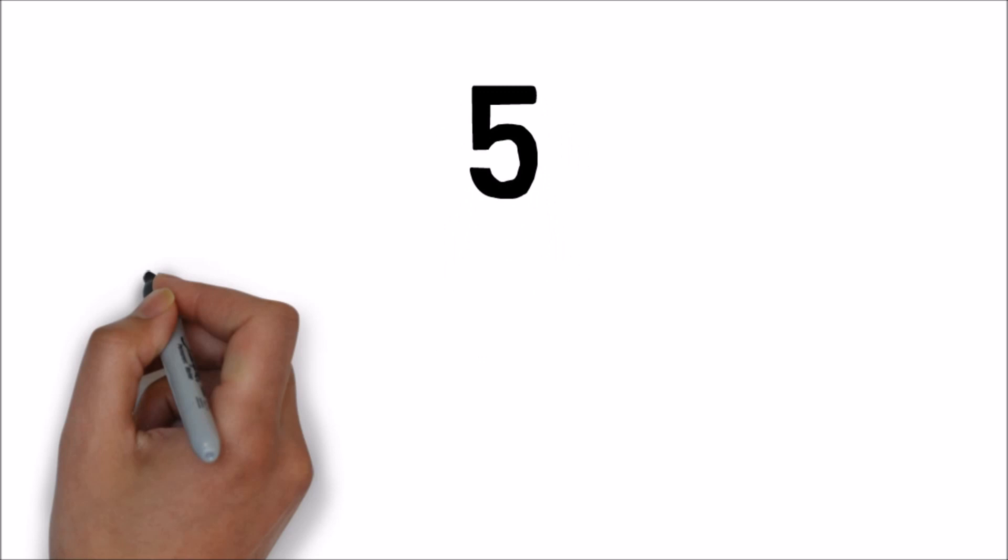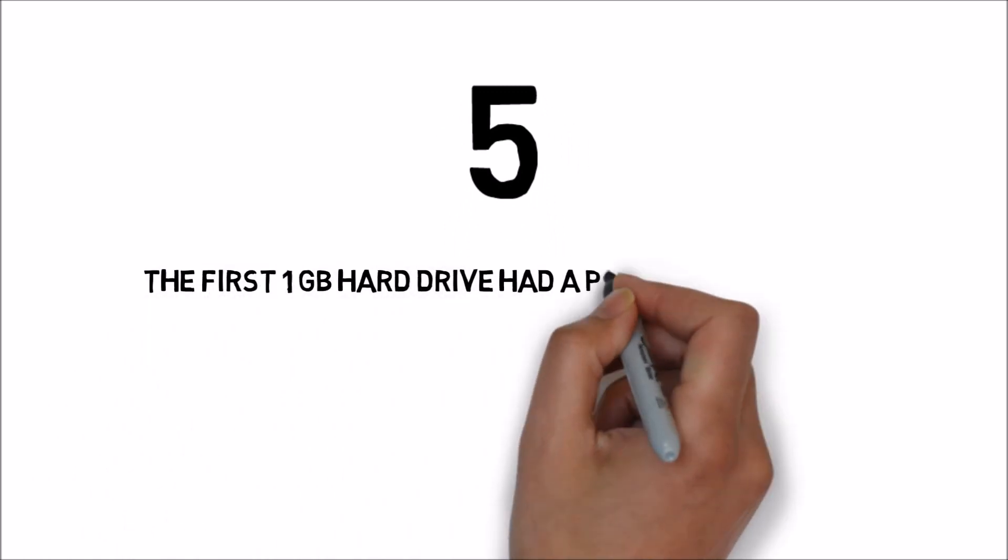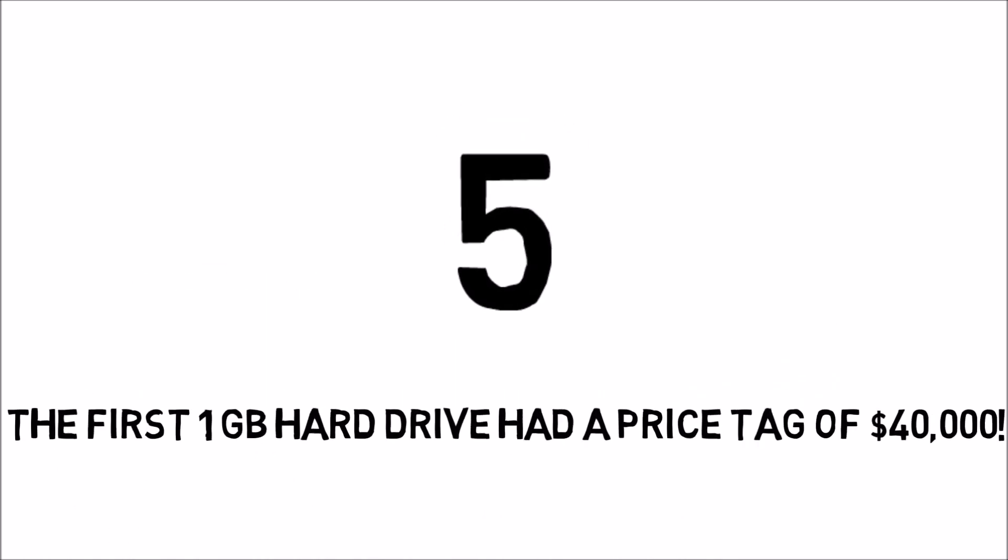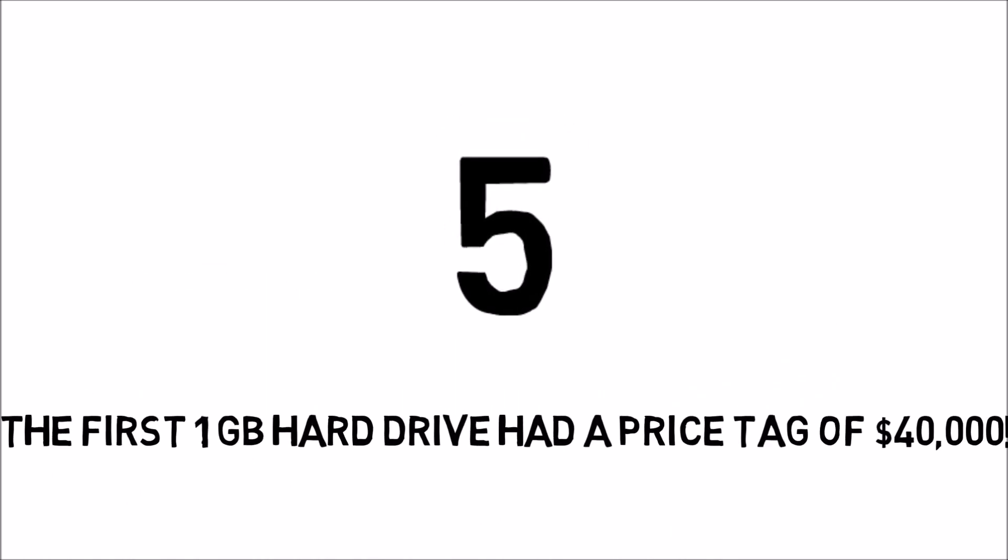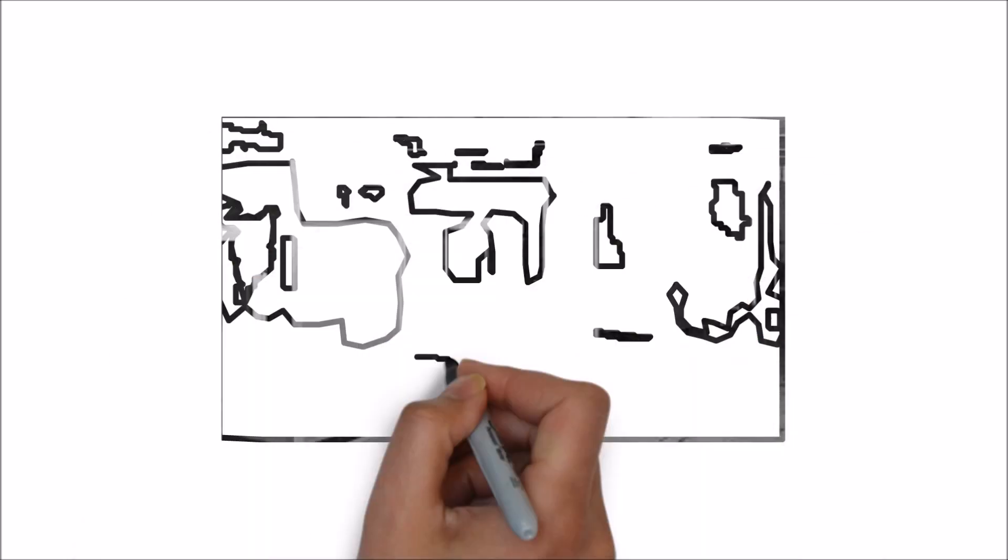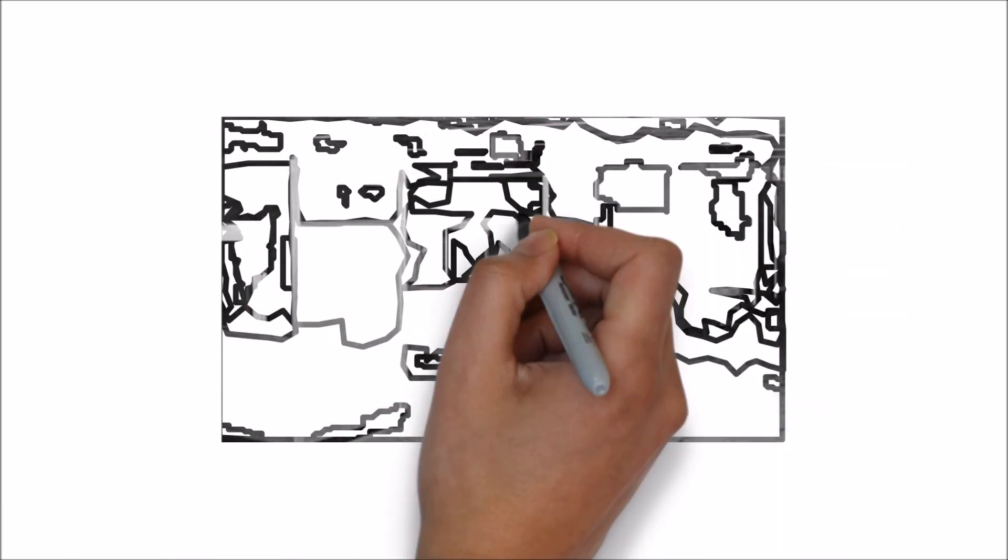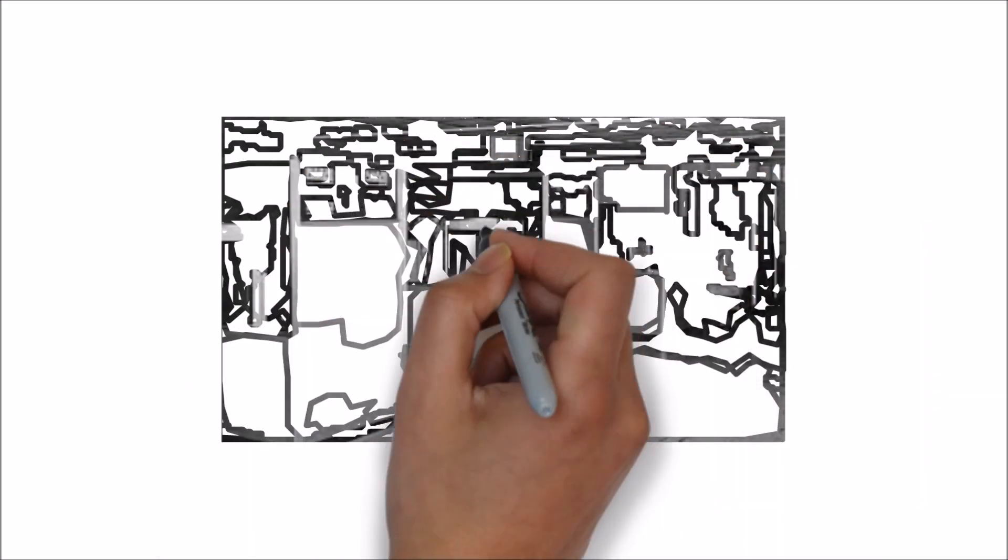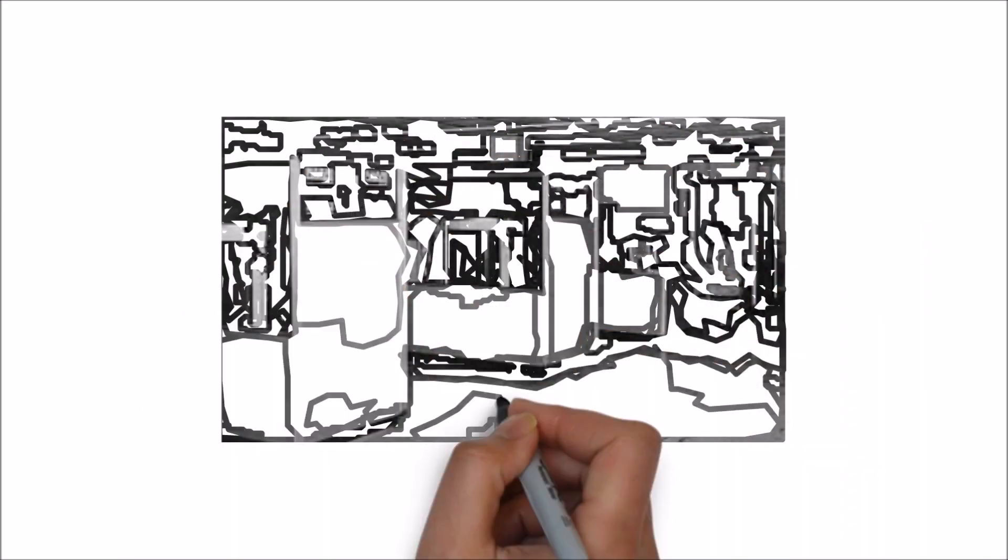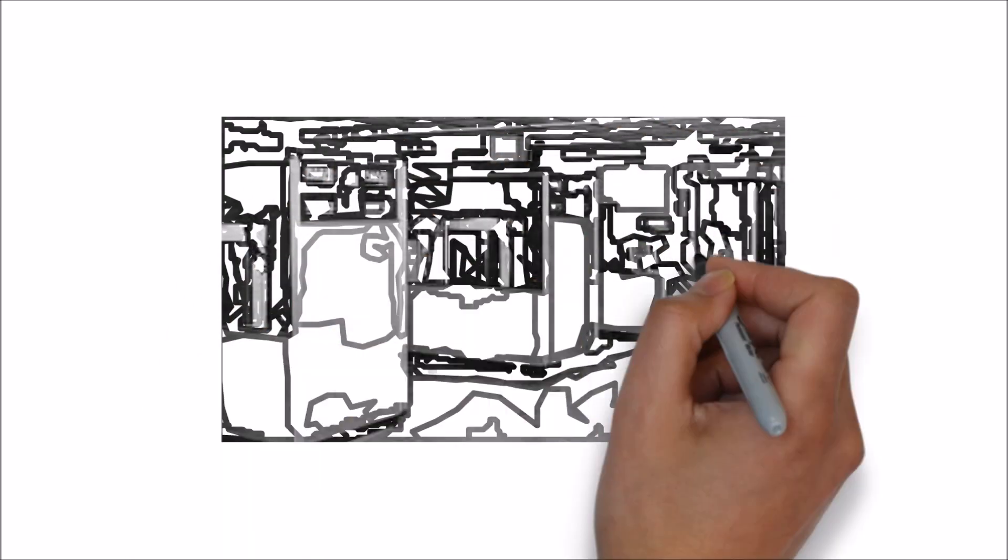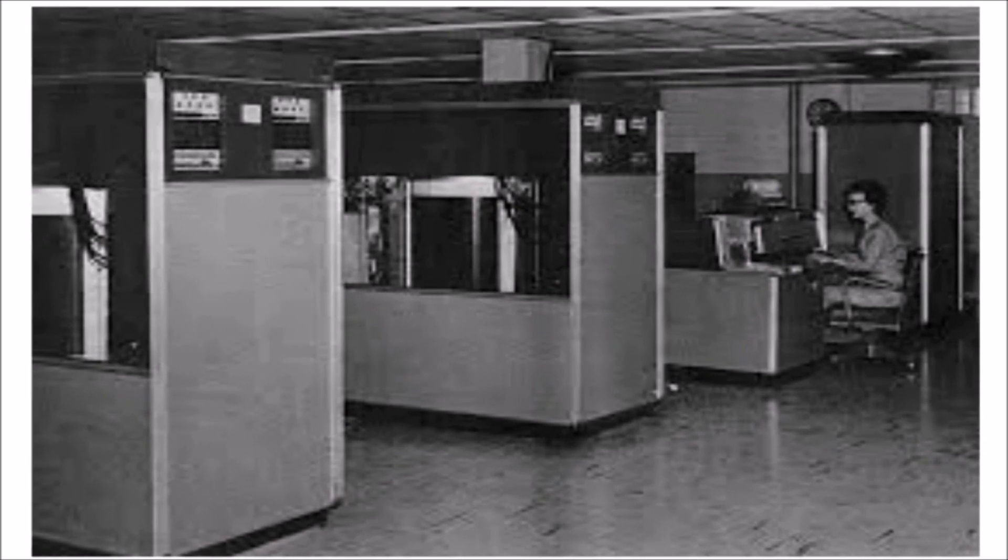Number 5. The first 1GB hard drive was made in the 1980s which cost around $40,000 and also weighed 550 pounds which comes up to 250 kilos.